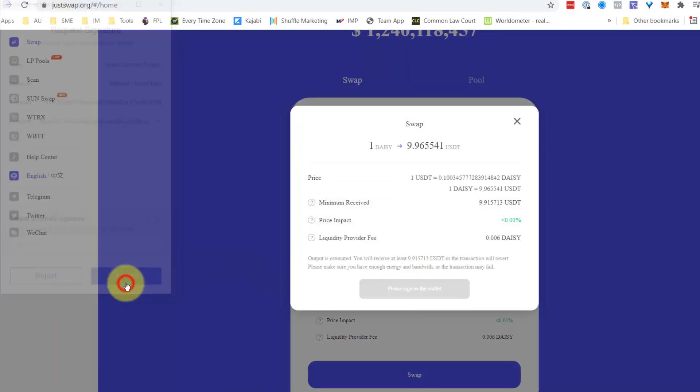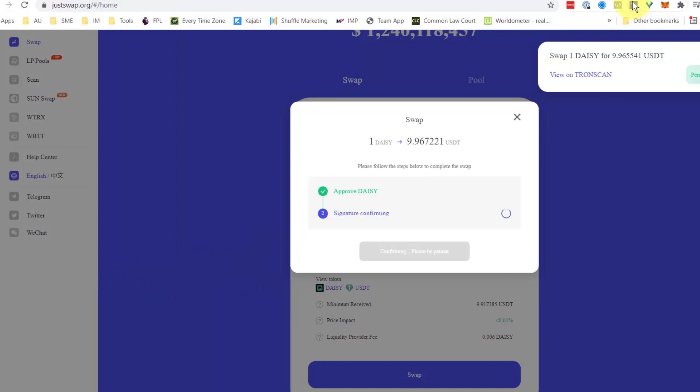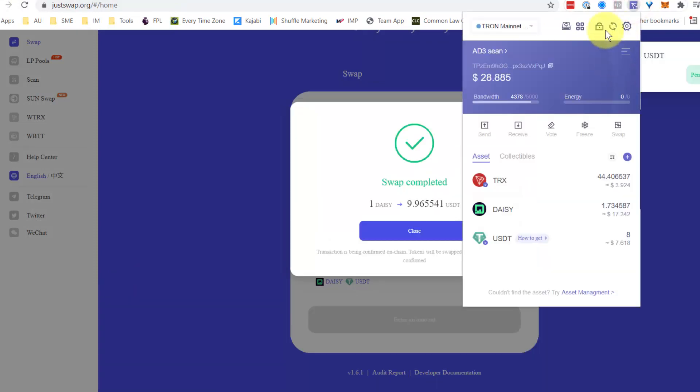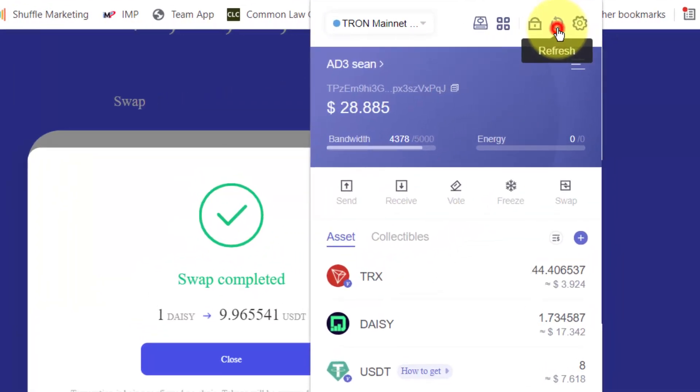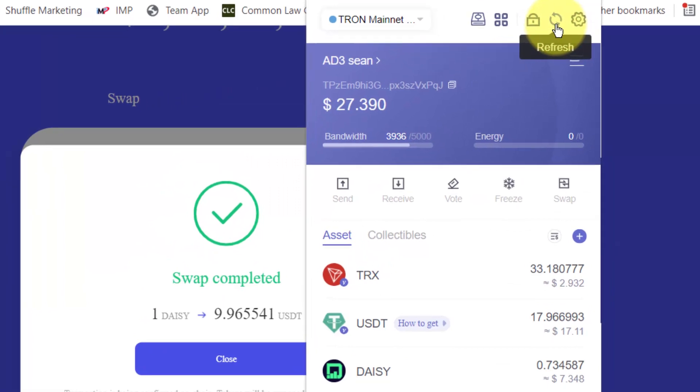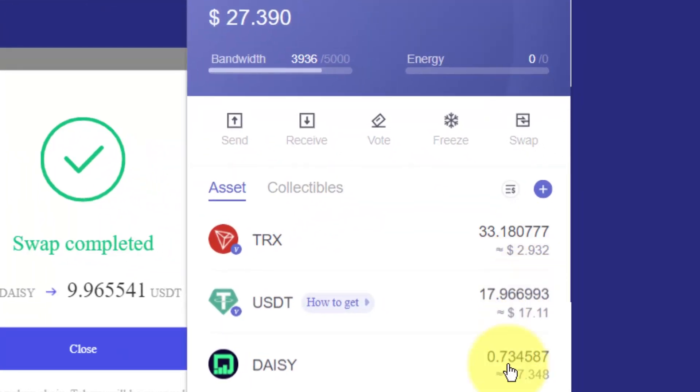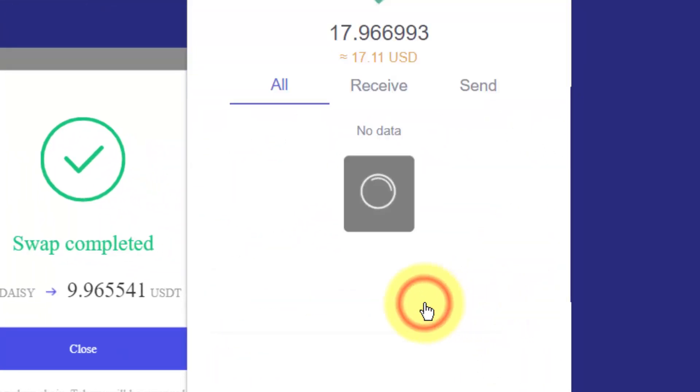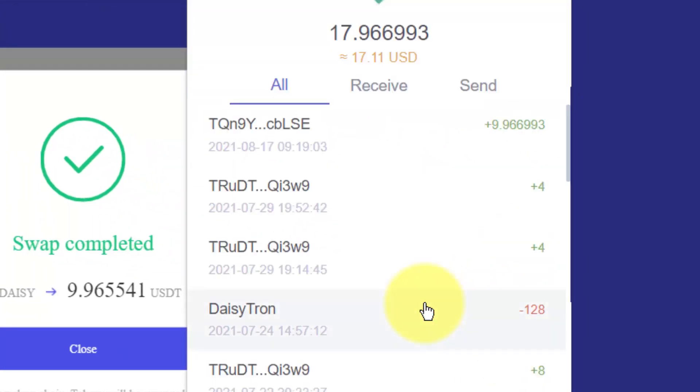Accept. Go back to my wallet. Refresh it. You will see now I have got 1 less DAISY and I have got 9.96 USDT extra.